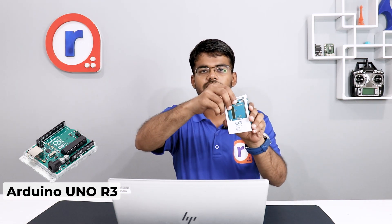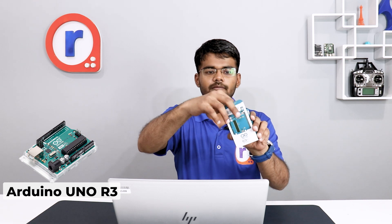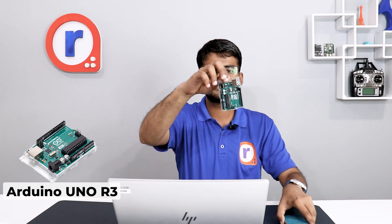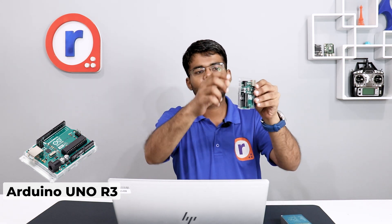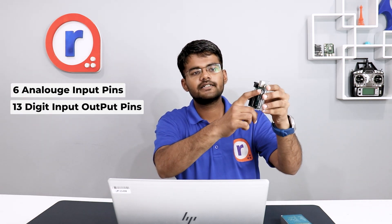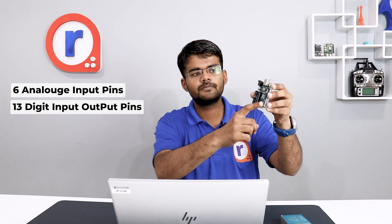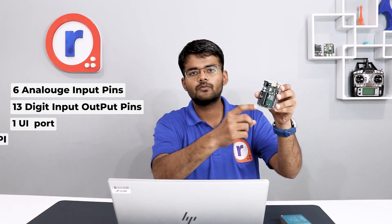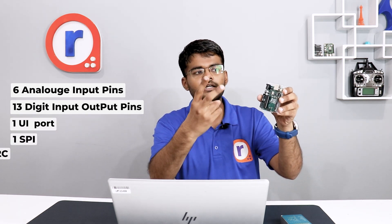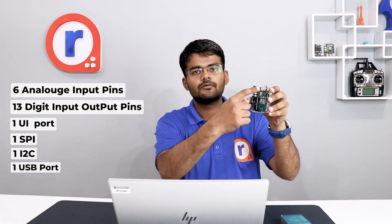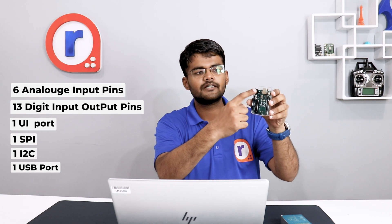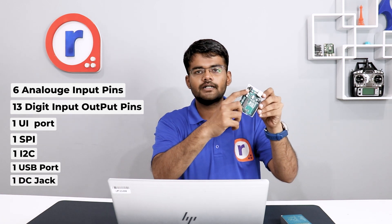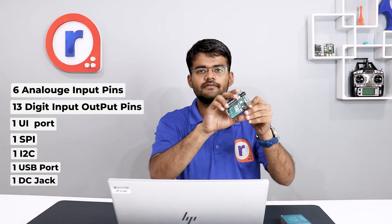To make this project, we will be requiring Arduino Uno R3. This is a classic board recommended for beginners. It has got 6 analog input pins, 13 digital input-output pins, one UART port, one SPI, one I2C, and one USB port. It has got one DC jack so we can power it using an external adapter.